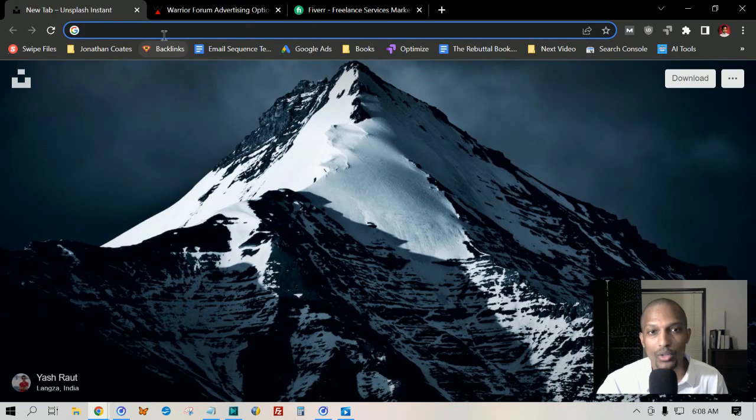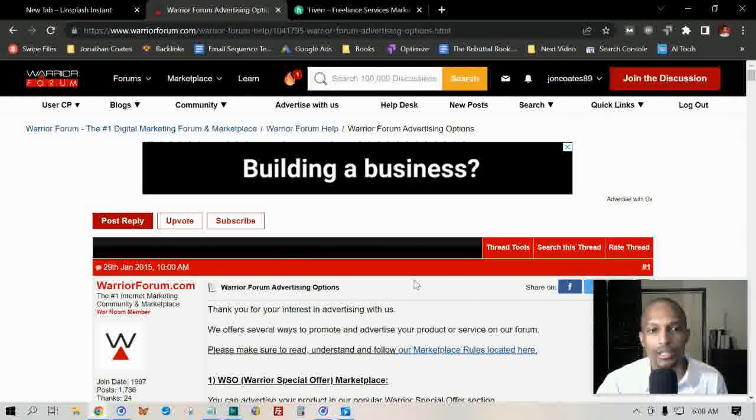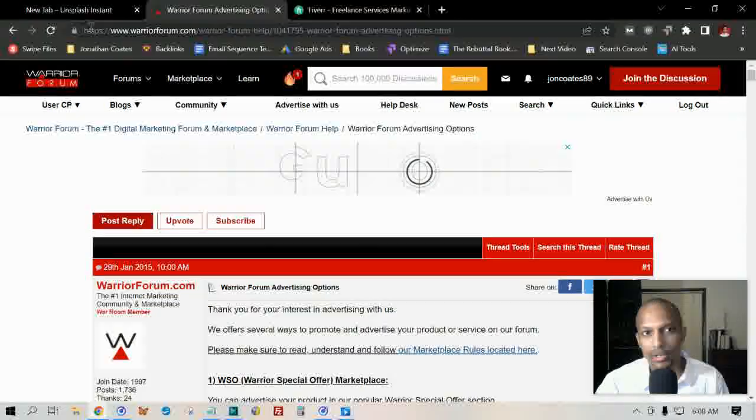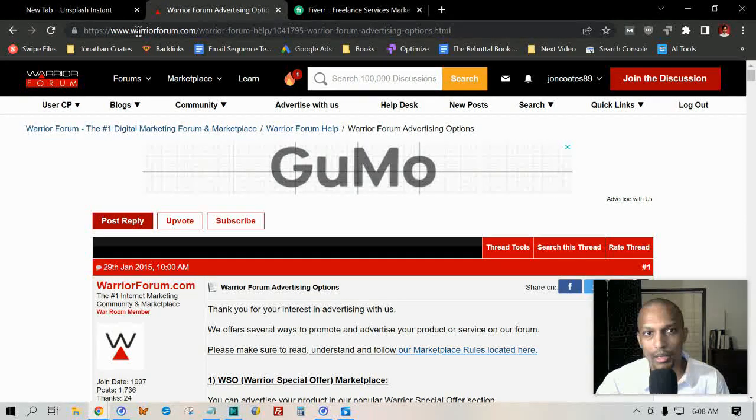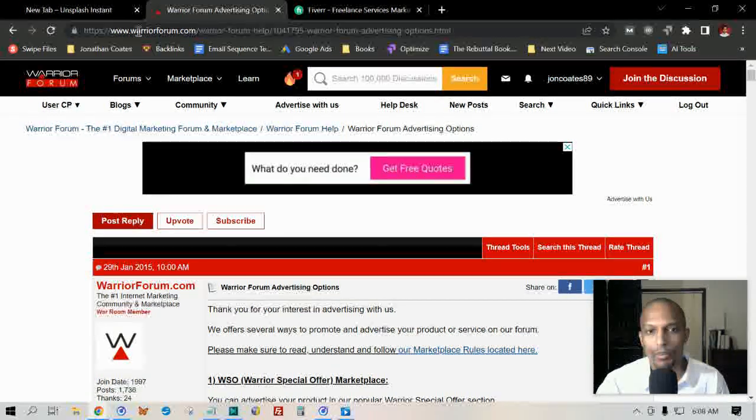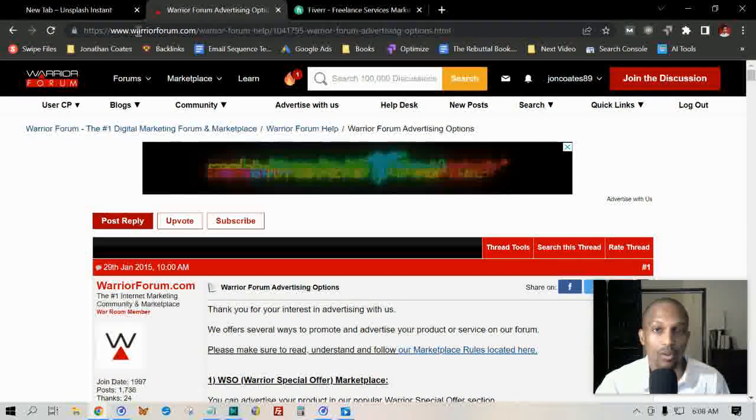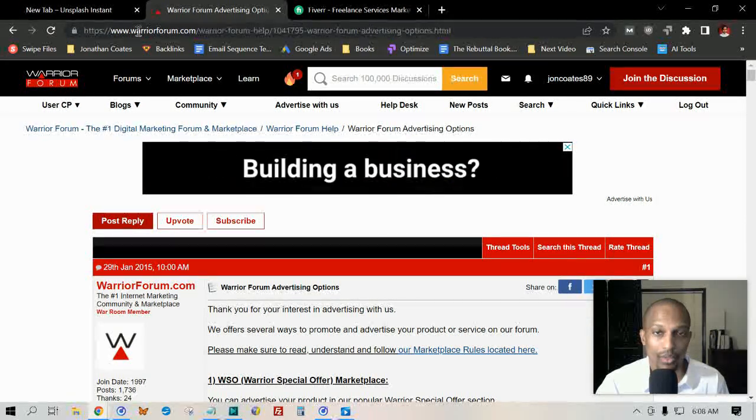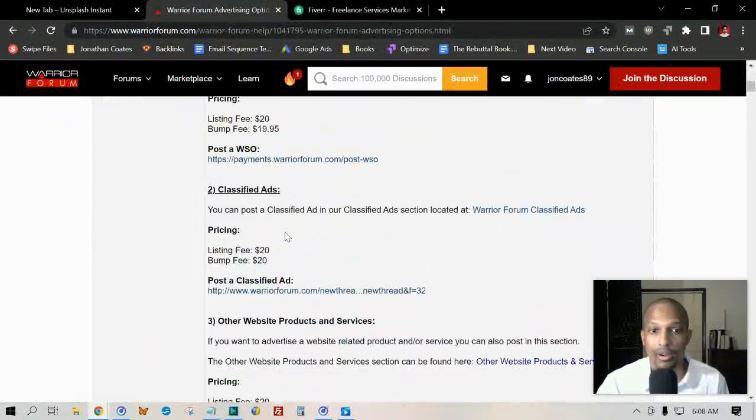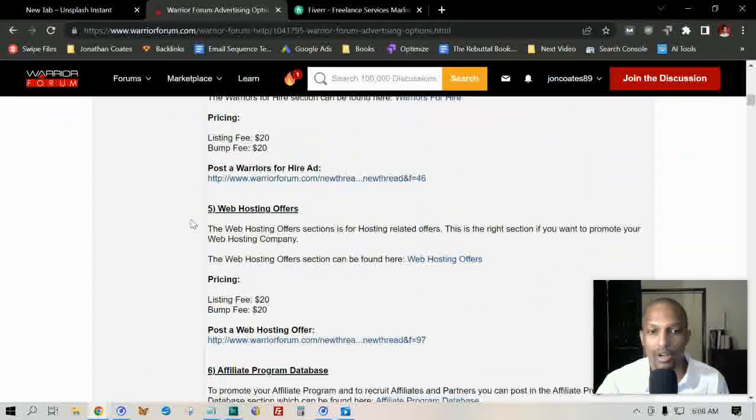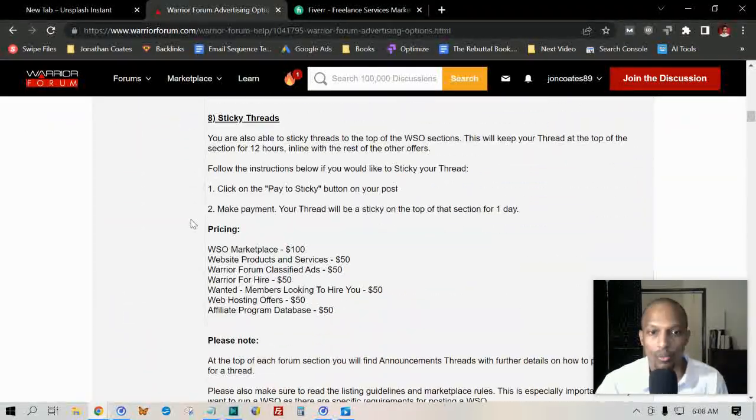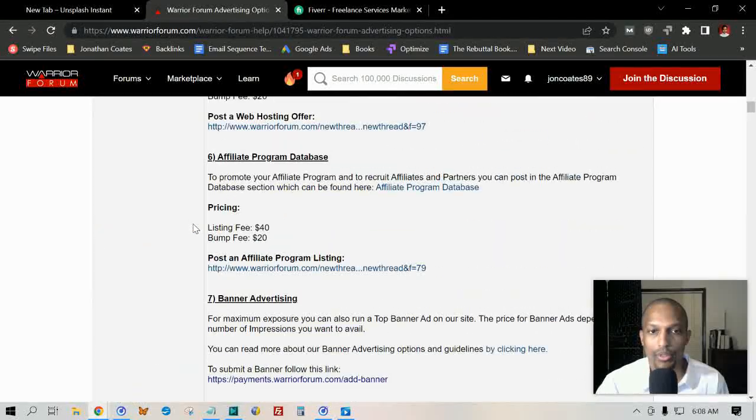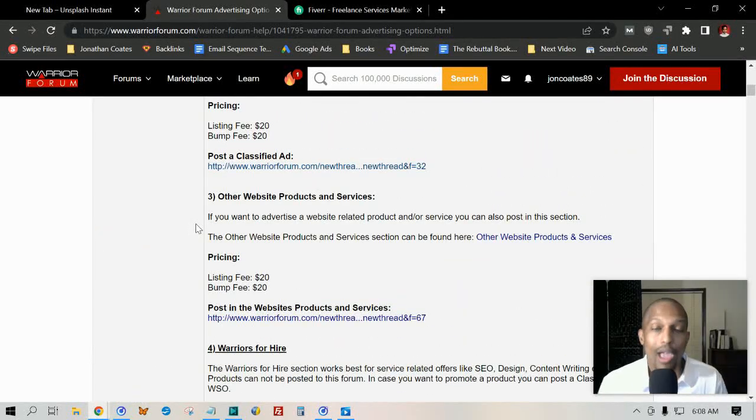Let's go ahead and get started. There's two different ways that I'm going to share with you. The first way is if you go to their main webpage at www.warriorforum.com. If you click on 'Advertise with us', it'll take you to this page here and it gives you instructions on all the different ways that you can advertise with them.